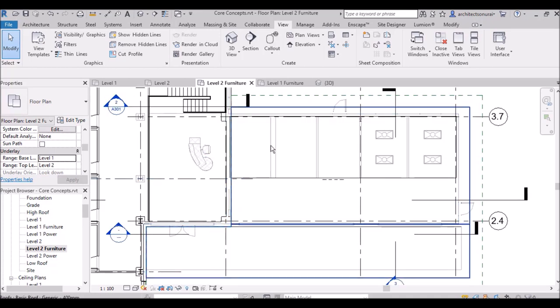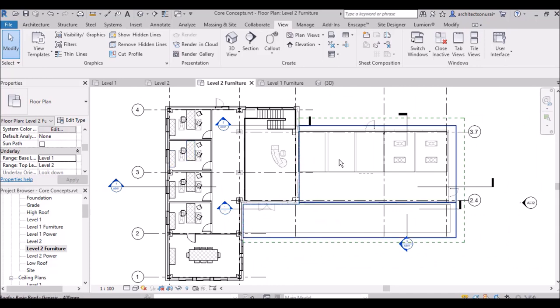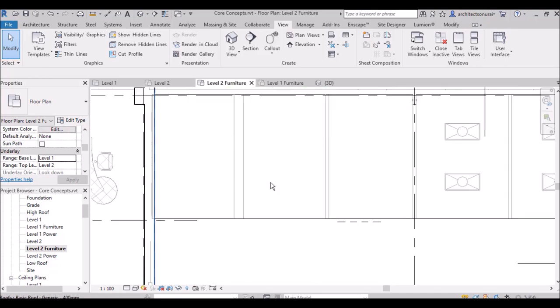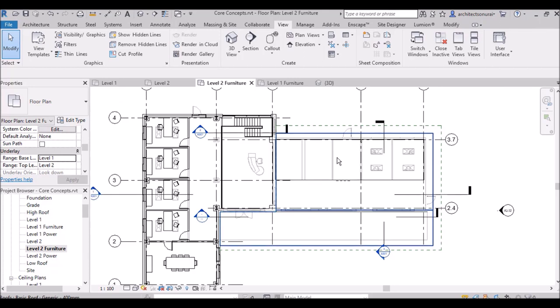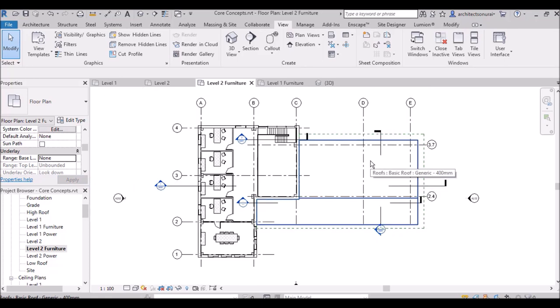The underlay of furniture, walls, and all the planning done on the first floor is now clearly visible, represented in faded halftone colors. This is very helpful for renovation work or similar projects. After you are done, if you don't want the underlay, click None and Apply and everything will be gone.